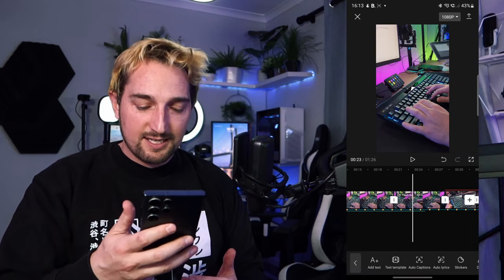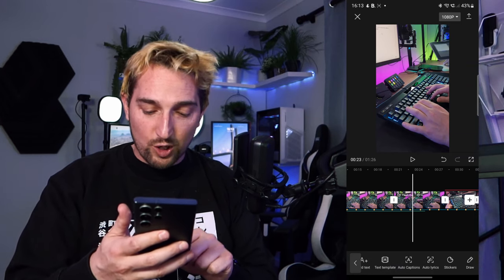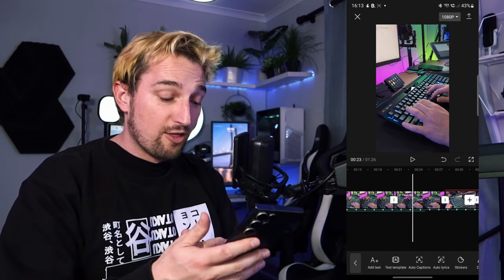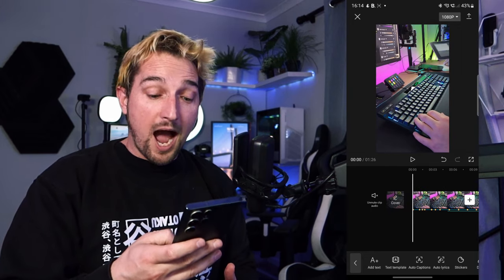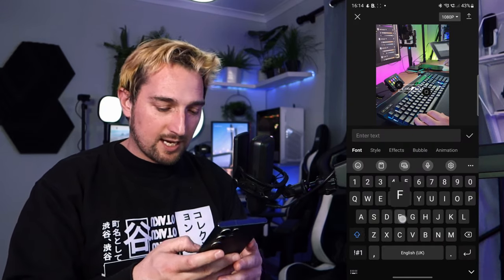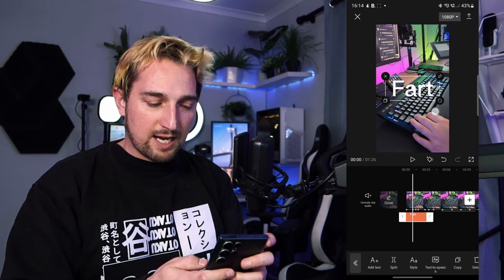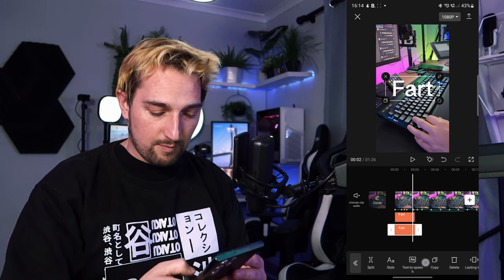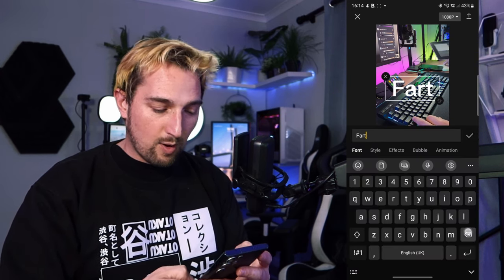Let's move on to Text. There's Add Text, Text Template, Auto Captions, Auto Lyrics, Stickers, and Draw — some of the most used features in CapCut, and a lot of high-end software like Premiere Pro keeps this stuff behind massive paywalls. You can add text, resize it, and then click on the text to edit the style — different fonts and different styles you can apply to a piece of copy.